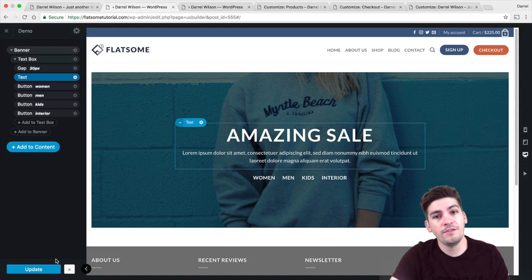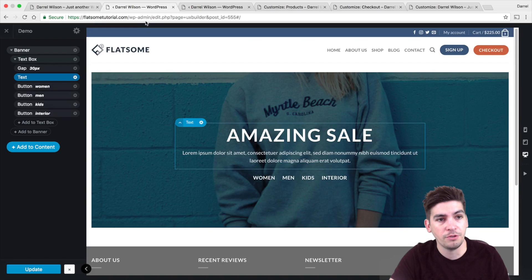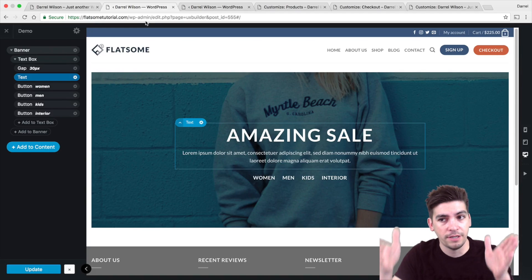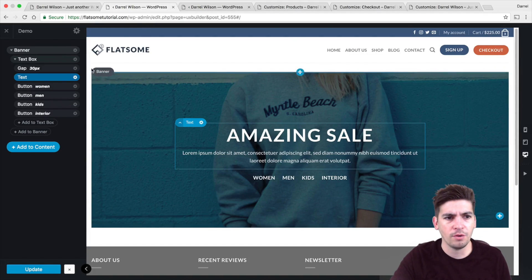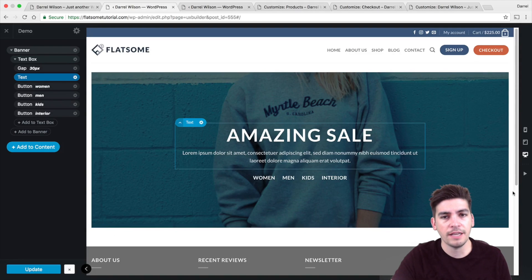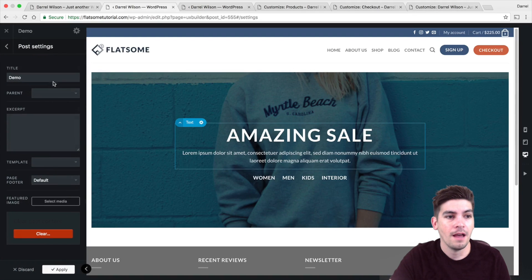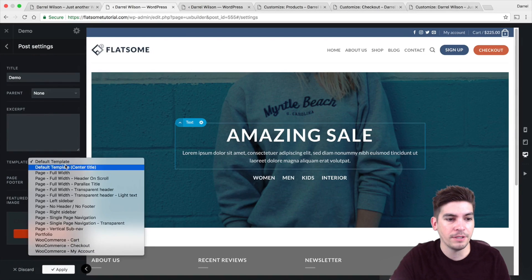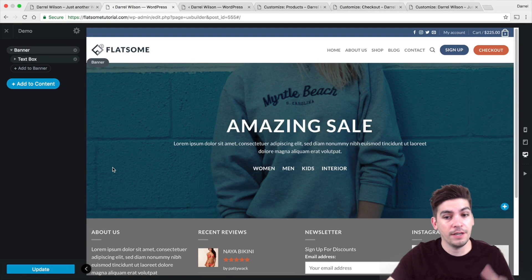If you like the full width page, they also have that. In the options when you design the page, you can have it either boxed or full width. A lot of their demos have the boxed look, but you can make it full width. On the gear icon I'm going to click on that, go to my templates, and go to full width — and voila, now it is full width.